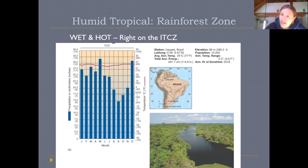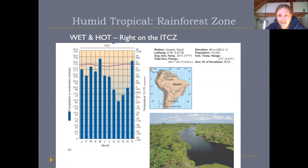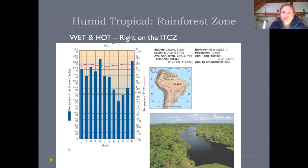Parts of southern California get less than 15 inches of precipitation in an entire year — that's how much rain this area gets in its lowest month. This is a very rainy, wet part of the world, and when we get to chapter 16, this will influence the ecosystem and the kinds of organisms that are able to live here.